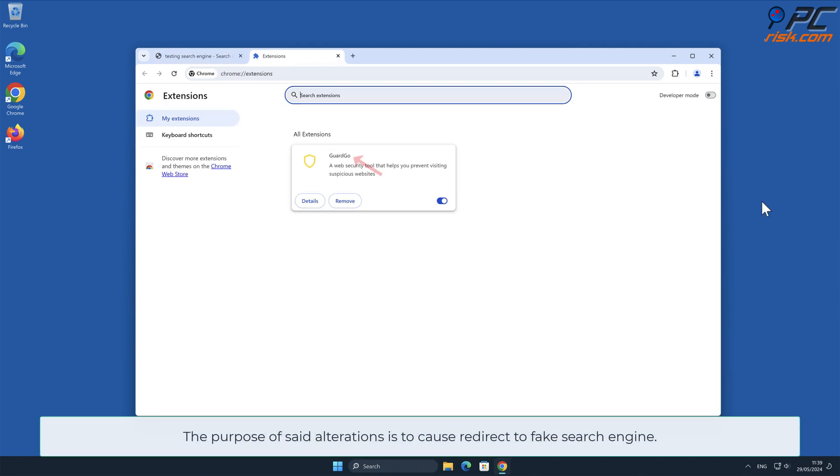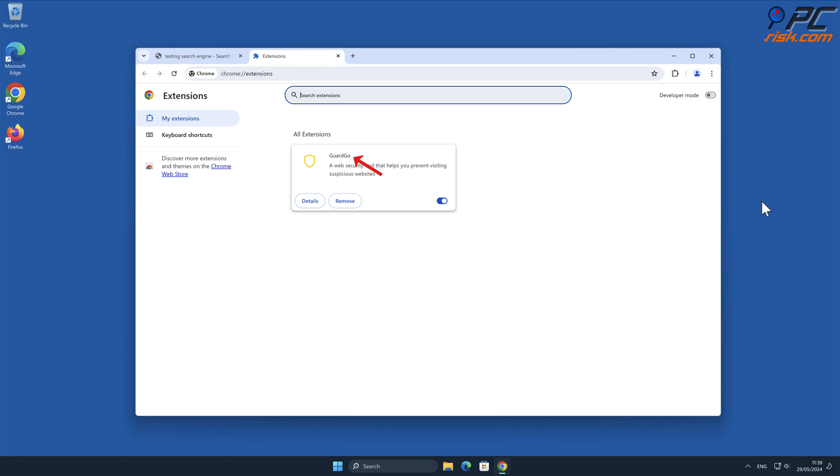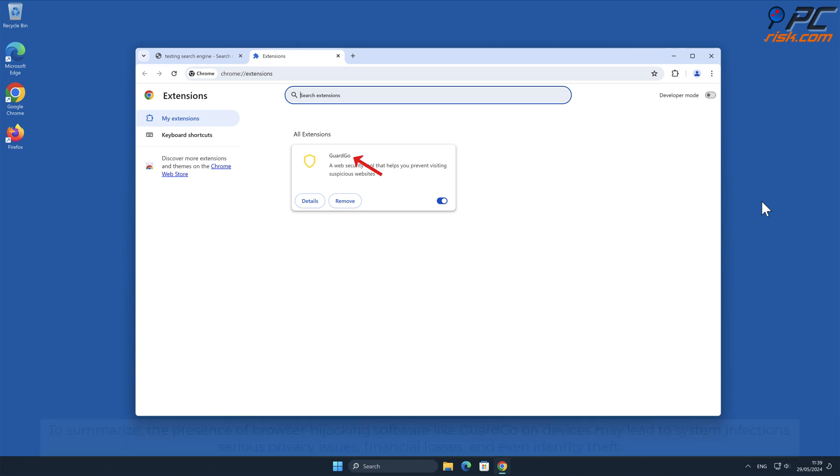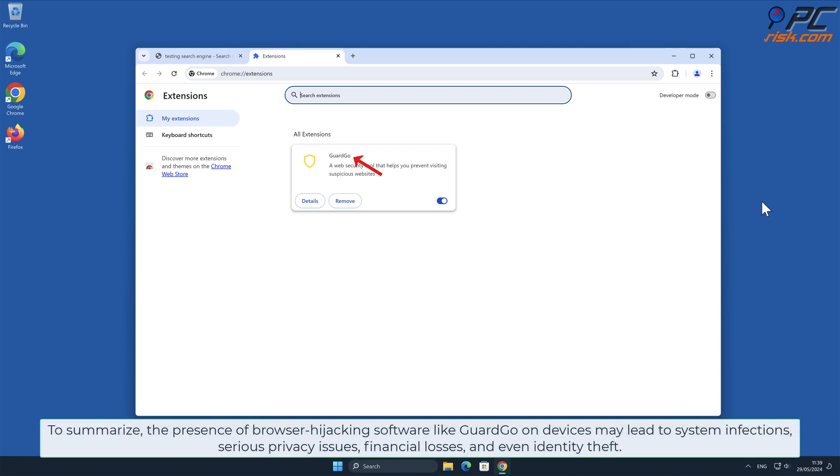The purpose of said alterations is to cause redirects to fake search engines. On our testing machine, the results produced by Google were redirected to boyu.com.tr. This content may be irrelevant, untrustworthy, deceptive, and even malicious. To summarize, the presence of browser hijacking software like GuardGo on devices may lead to system infections, serious privacy issues, financial losses, and even identity theft.